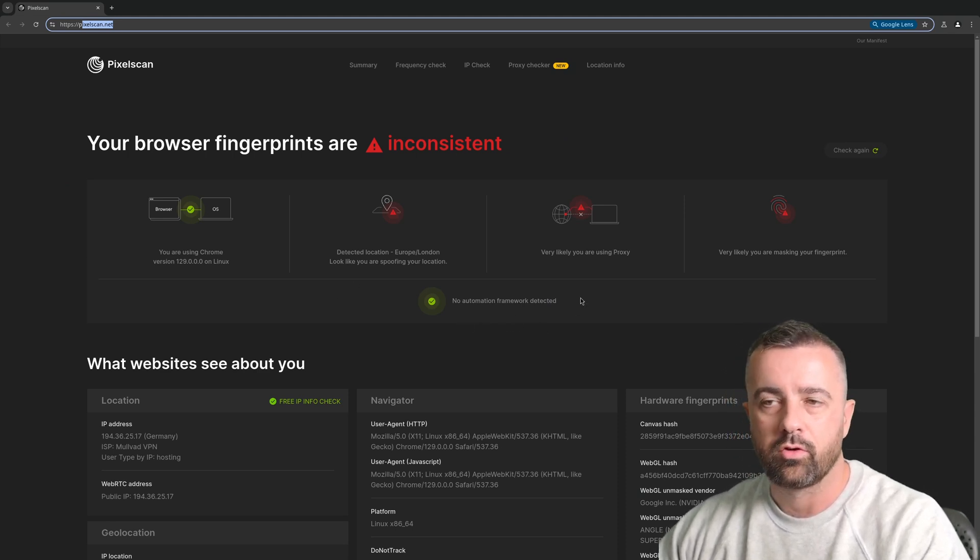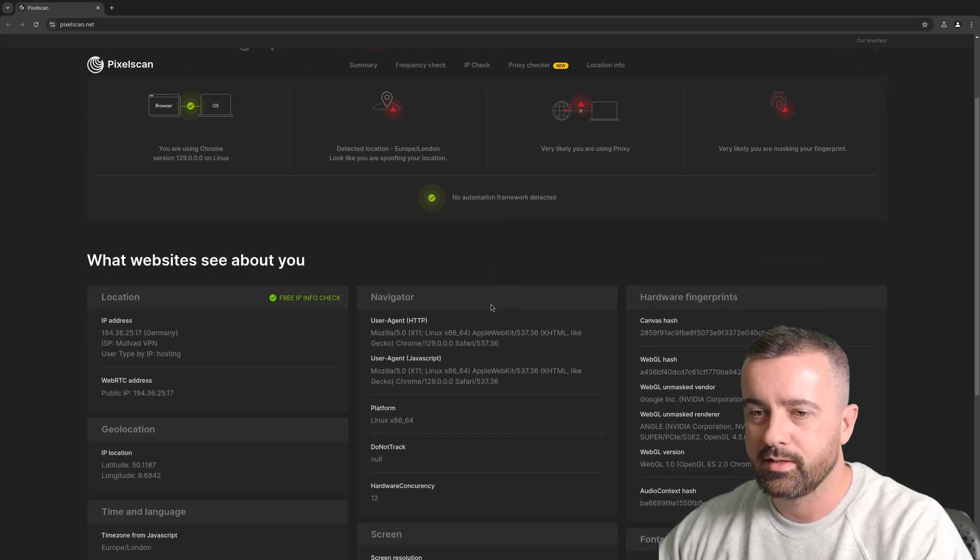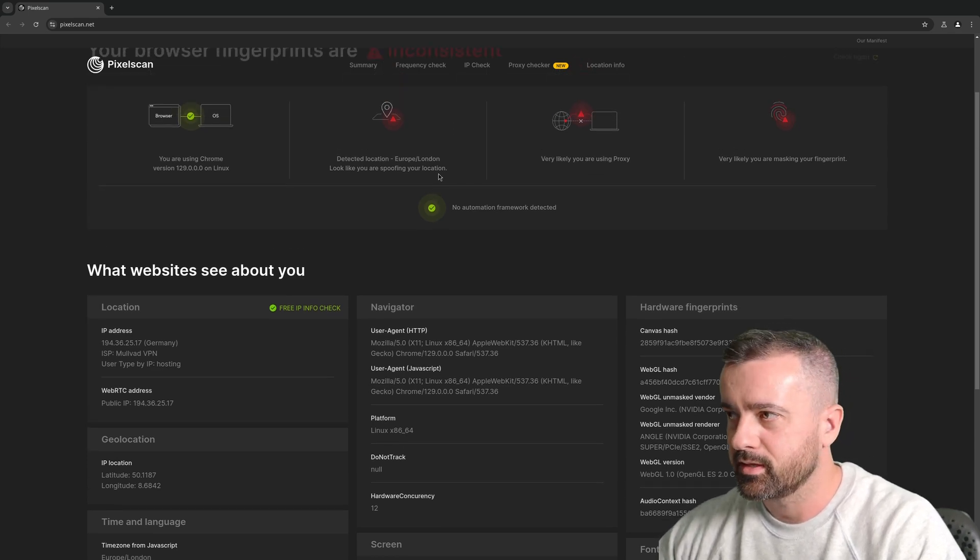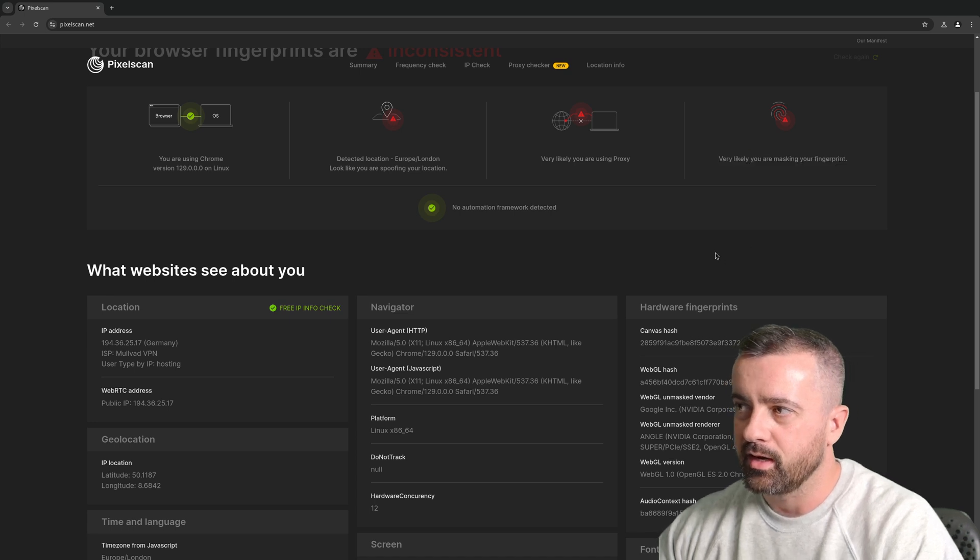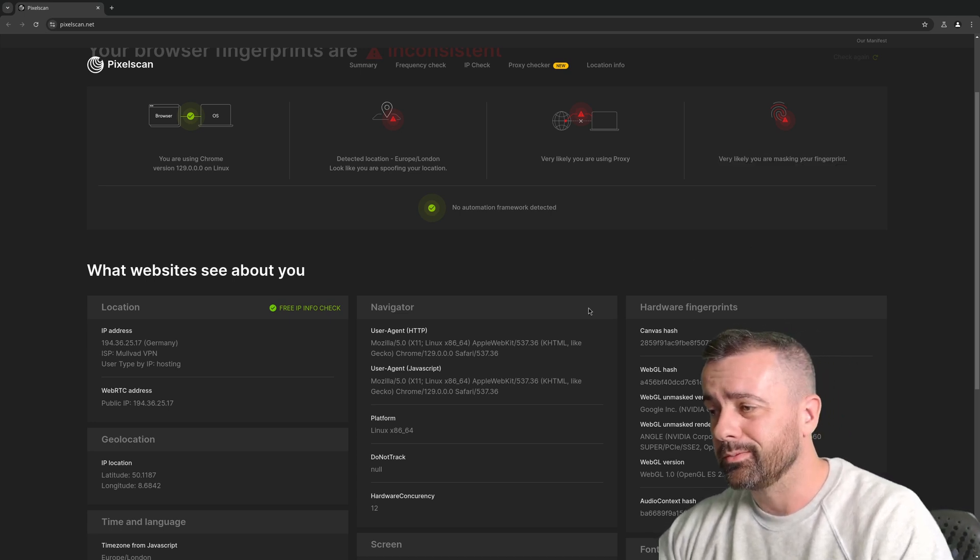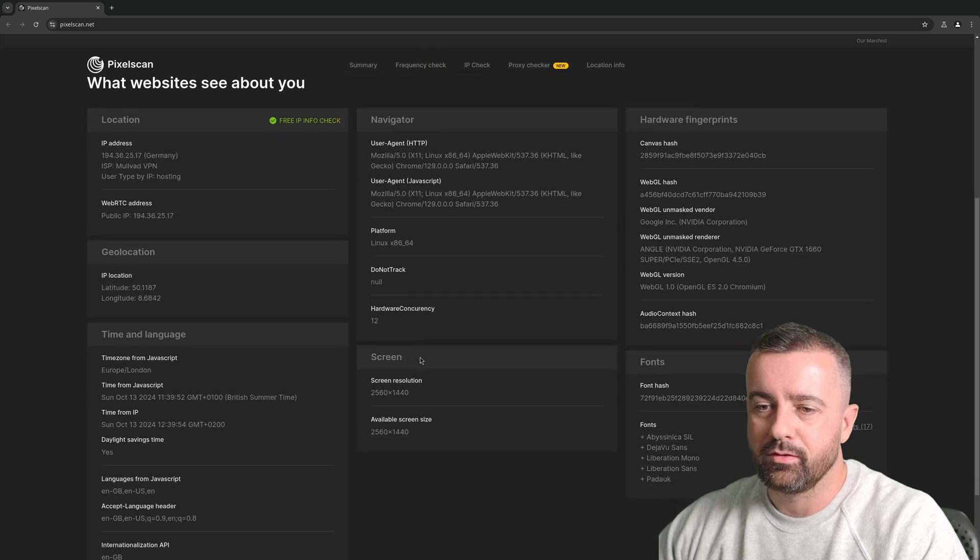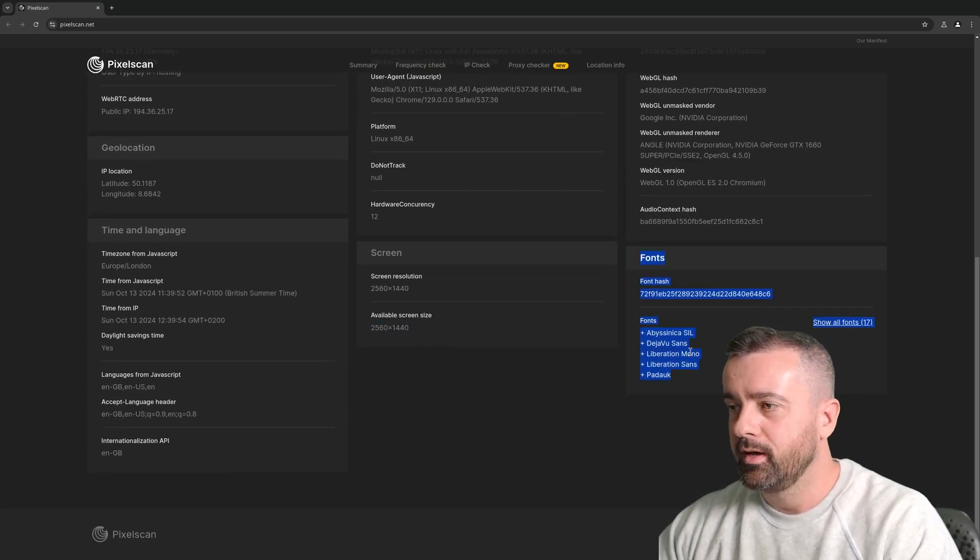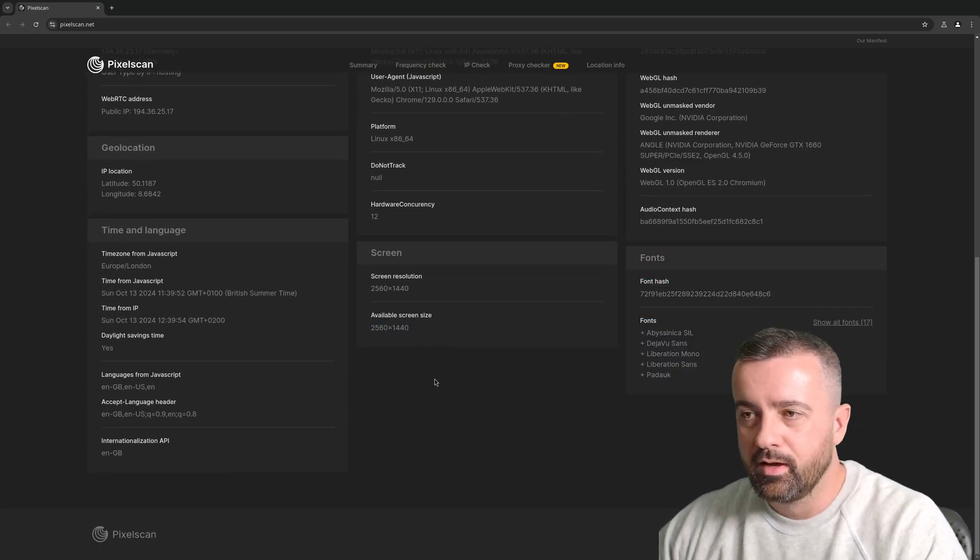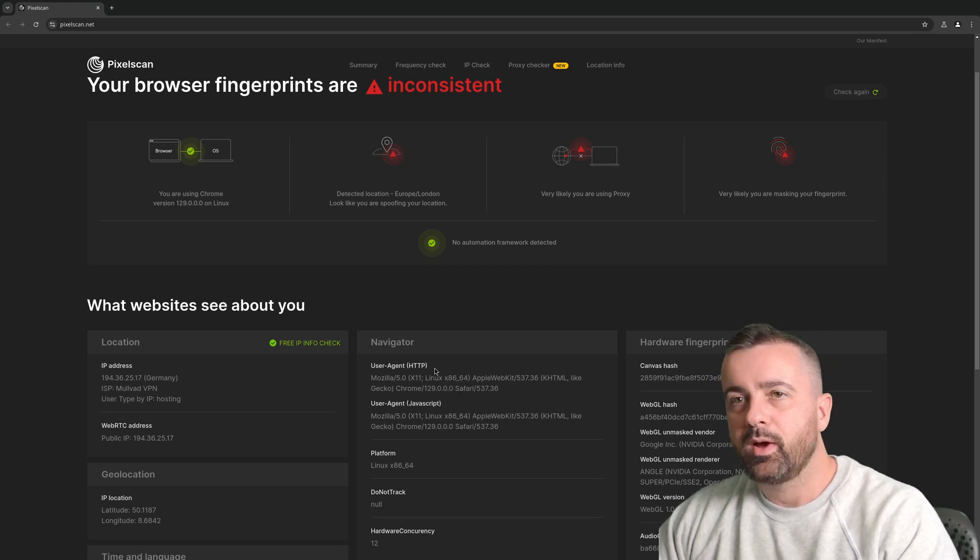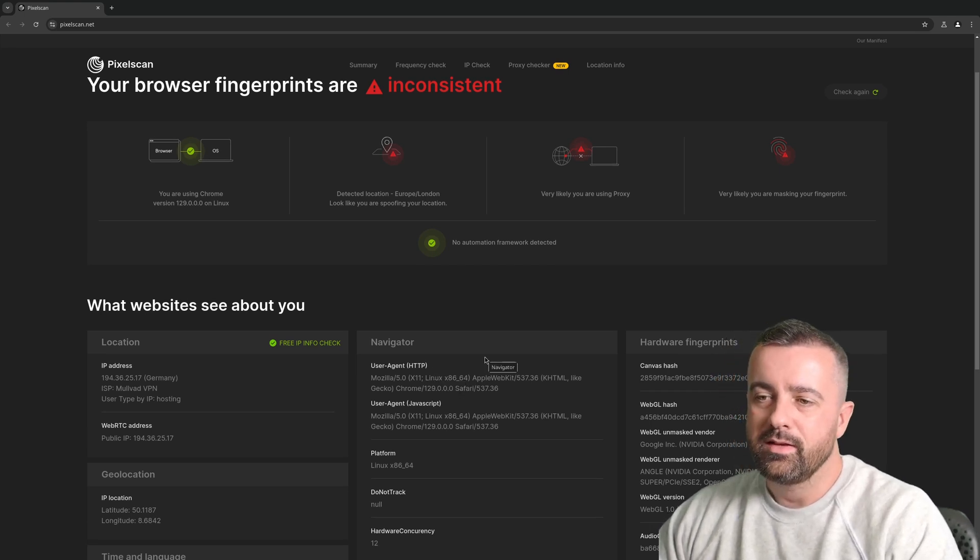No automation framework detected. We still have the IP issue as I explained and it's saying we're most likely masking our fingerprint but I actually had that on the other one as well. We have good user agent, good screen resolution, it's picking up all the fonts and everything is fine. This is going to be a much easier, much better way for us to access sites that do that basic checking.